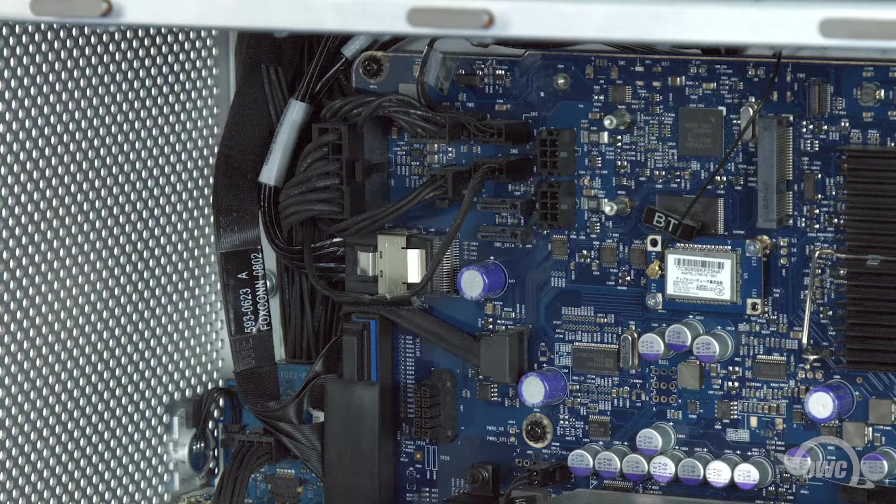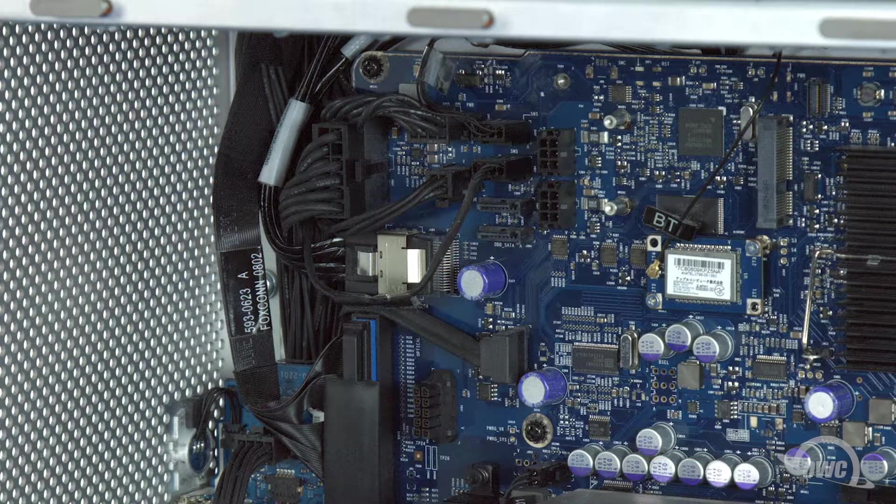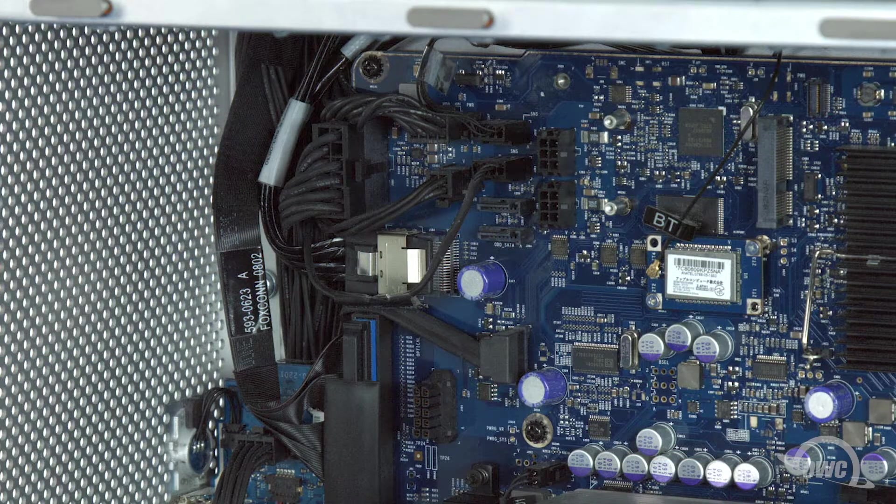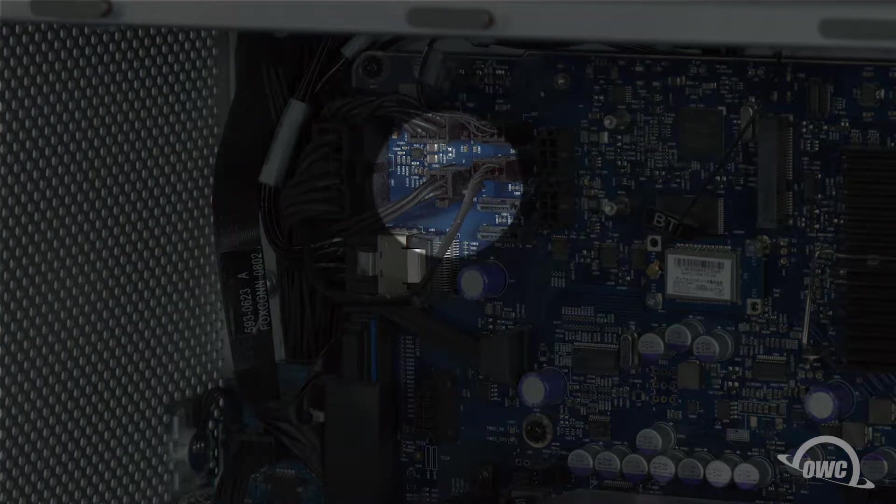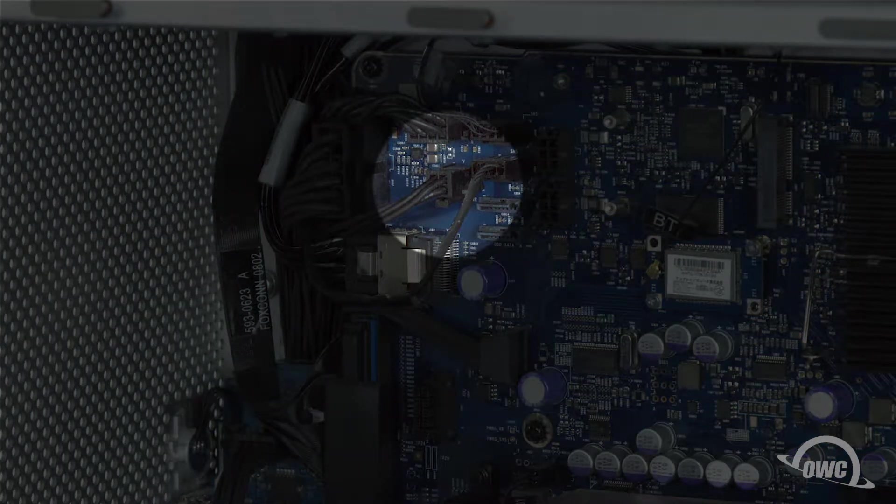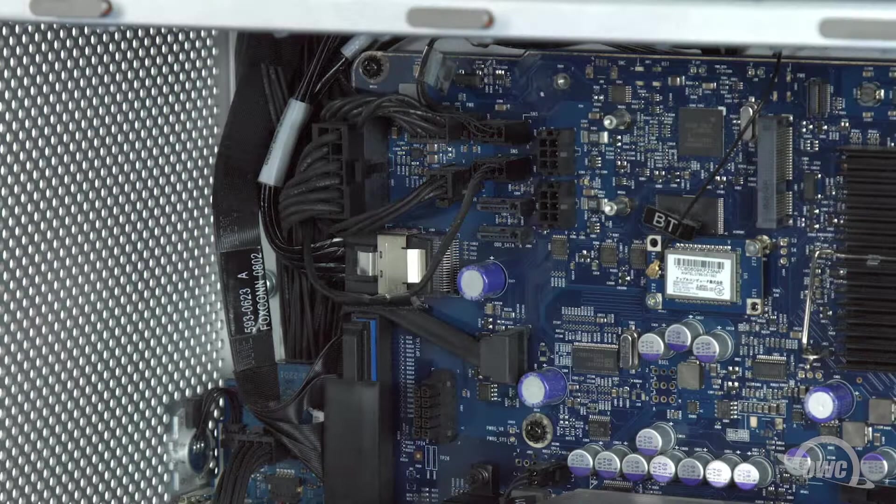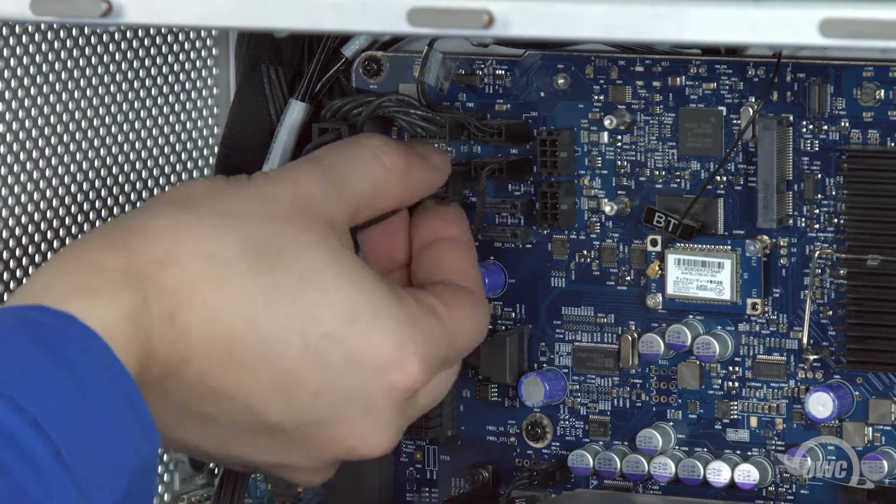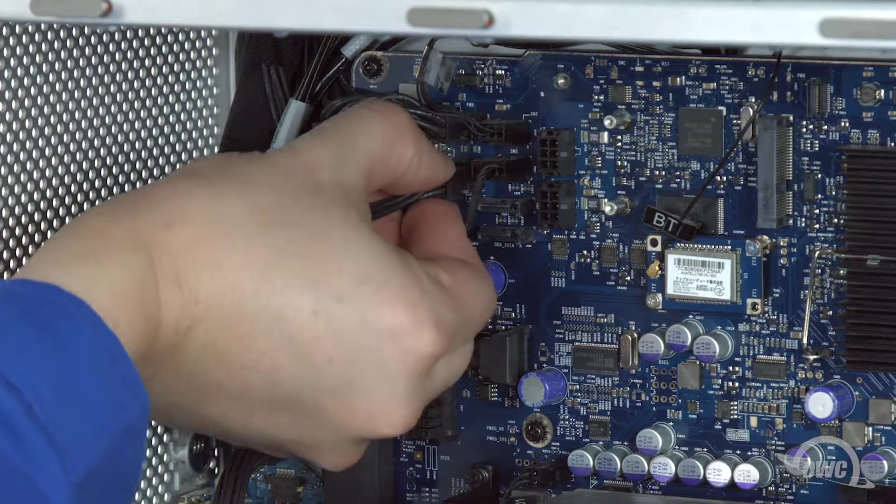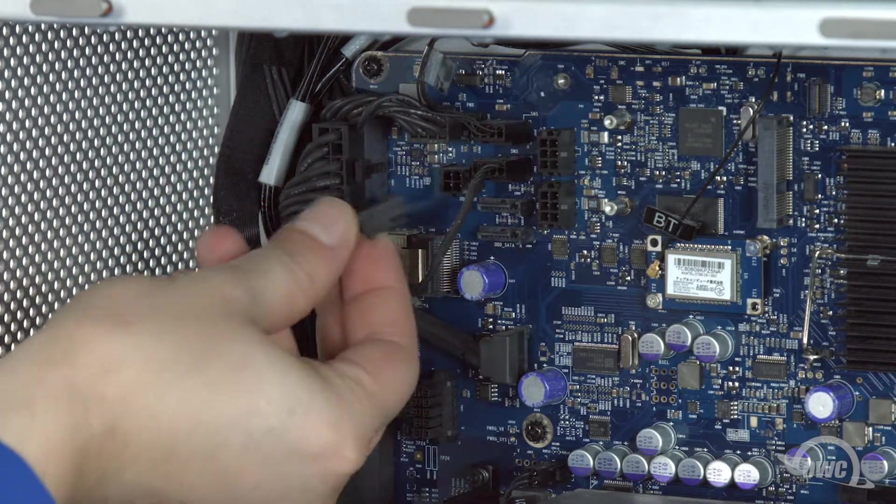The last thing to do before installing your Pro-Q is to disconnect the 4-pin power connector in the upper left corner from its port on the logic board. Do this by pressing the small latch on the plug as you pull it out.